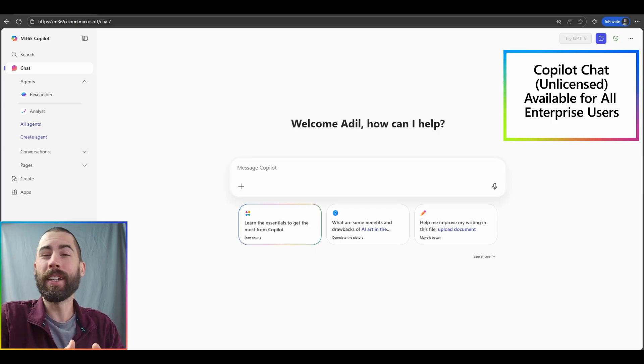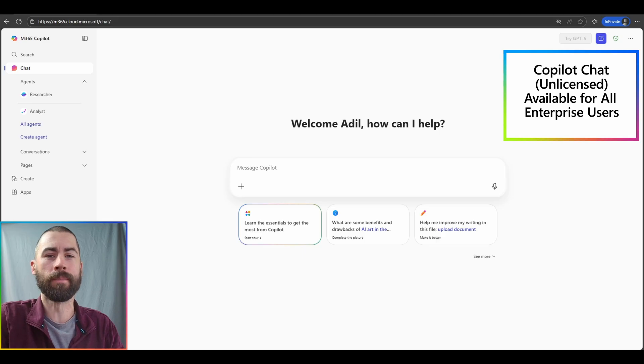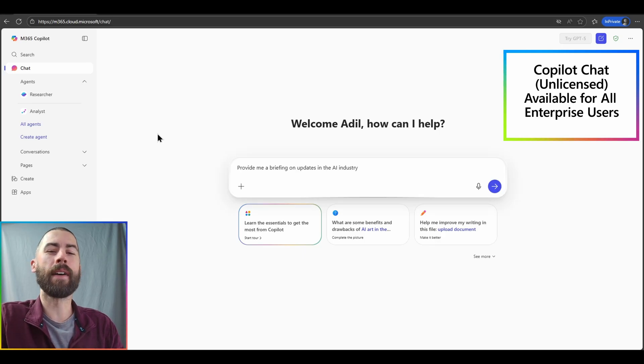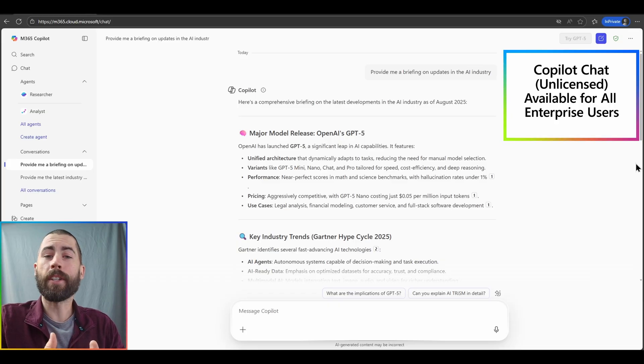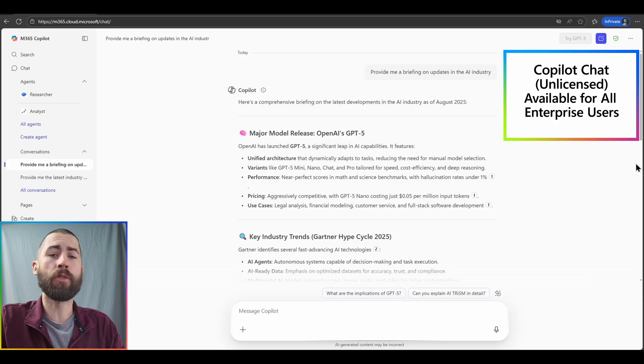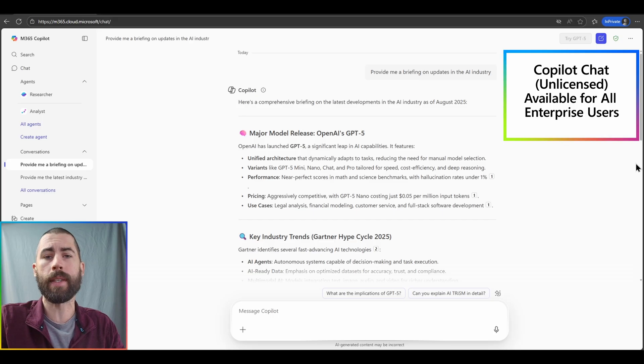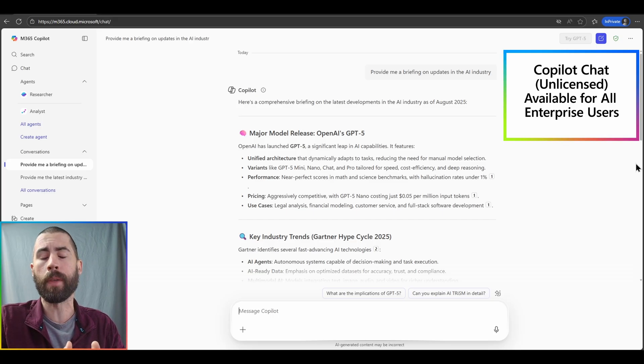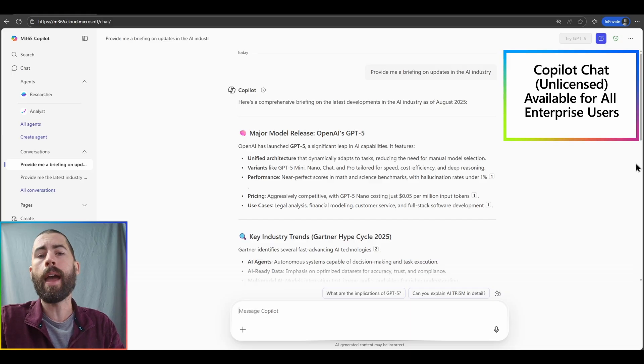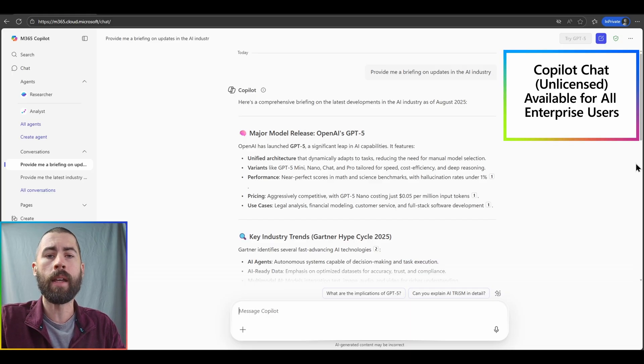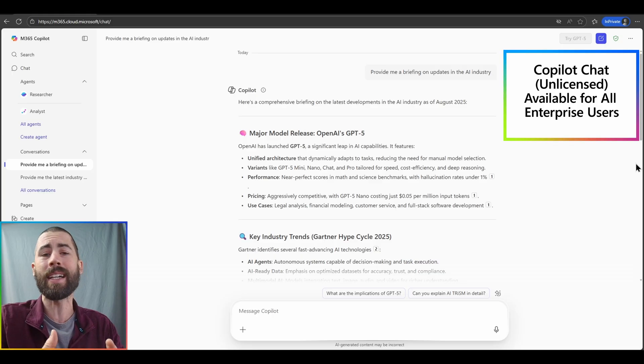So let's show some examples of leveraging copilot chat in the unlicensed version. In this case, I'll very simply prompt provide me a briefing on updates in the AI industry. Copilot chat has responded and I have direct citations from web sources that copilot chat has pulled from. I can validate those sources and ensure they are accurate to my needs.